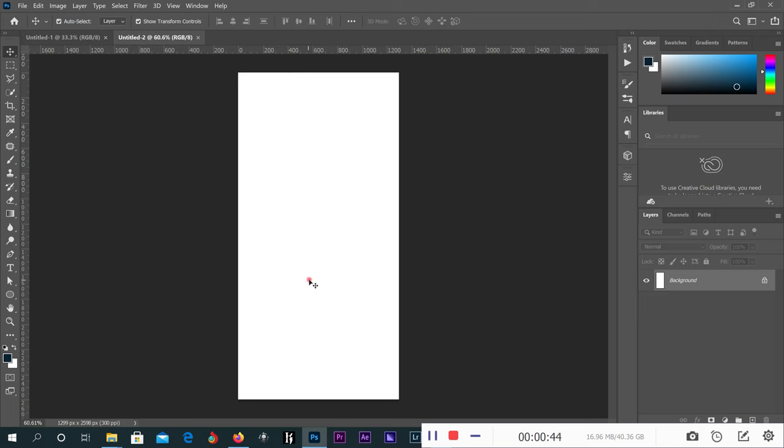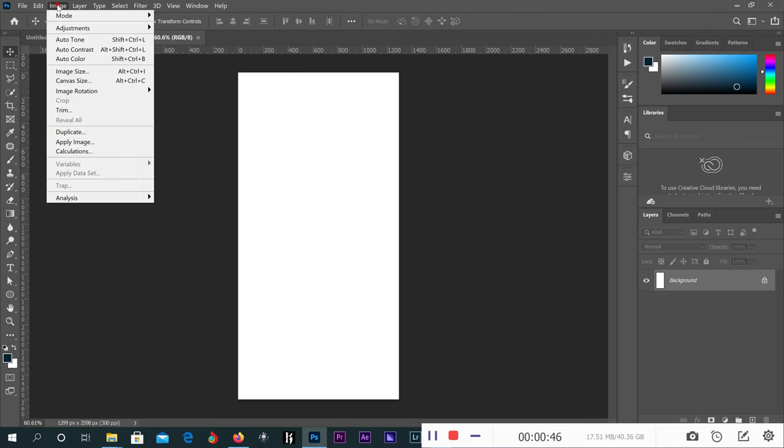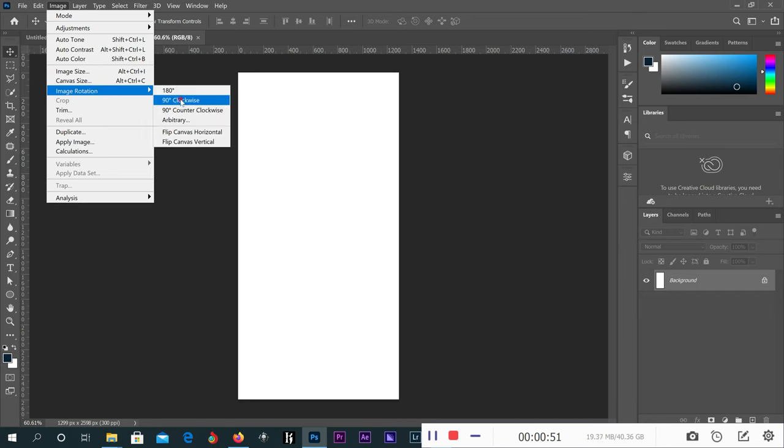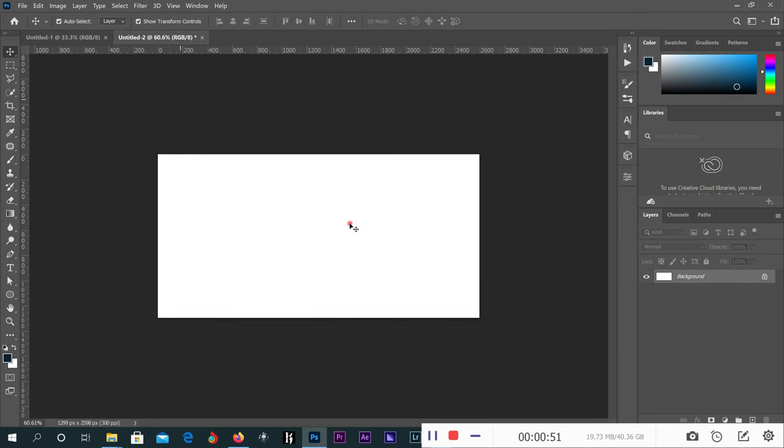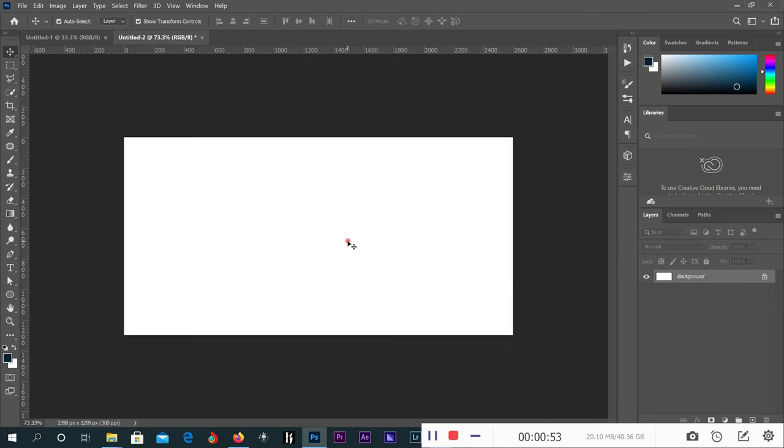You see it's in portrait form, so you have to rotate it to be landscape. Just go to Image, Image Rotation, then Landscape. Now you have the size of our envelope here.